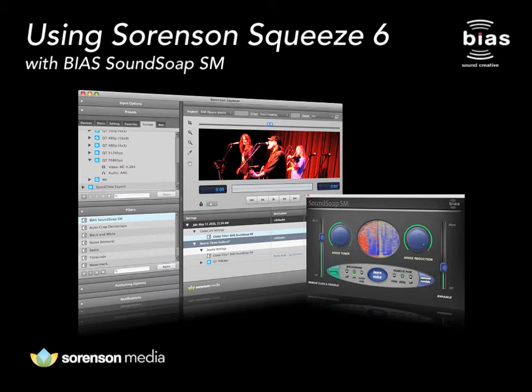Let's take a look at how to use Bias Soundsoap SM, the award-winning audio noise reduction plug-in included in Sorenson Squeeze 6.